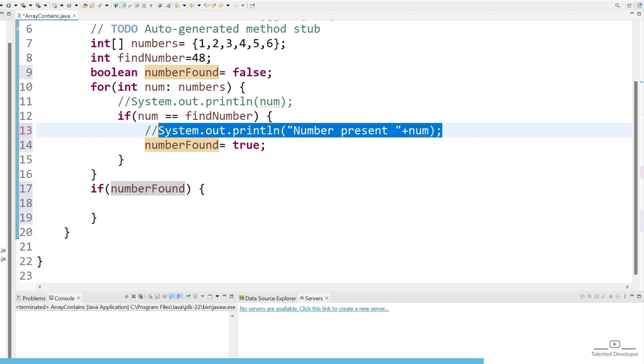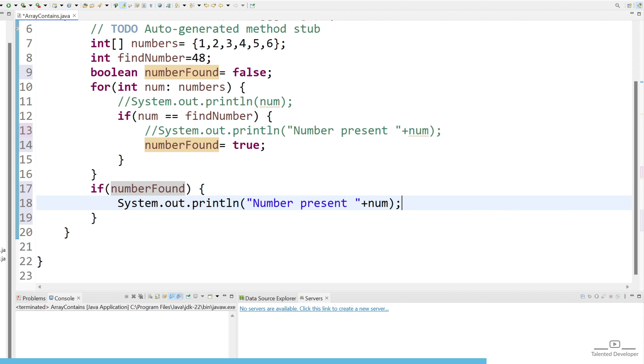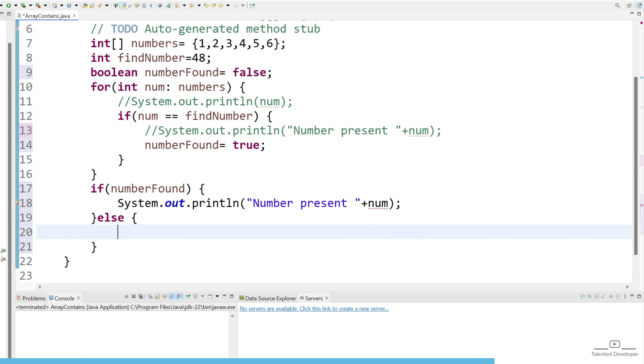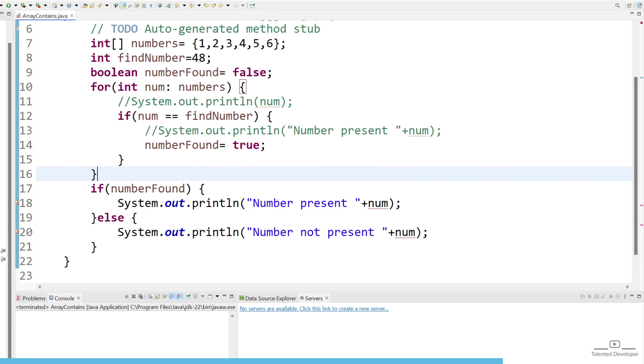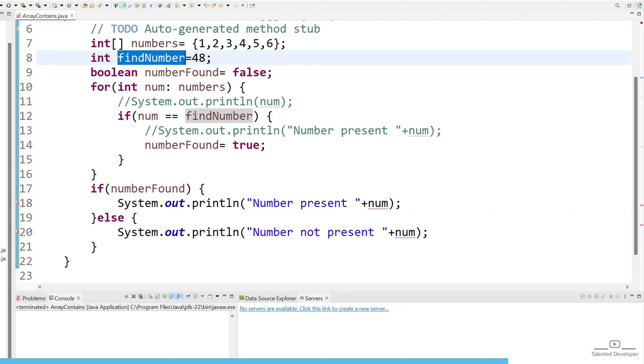Then you can copy this line and say number is present, and in case if you could not find the number then we can print number not present. And instead of num let's print here findNumber.